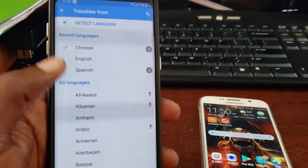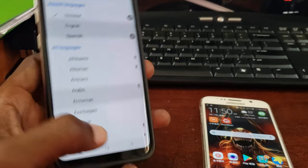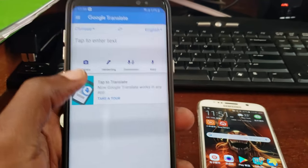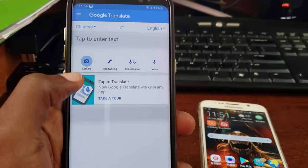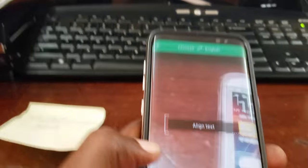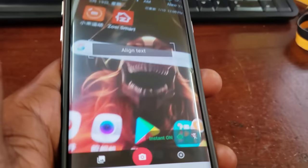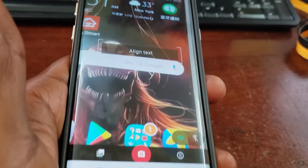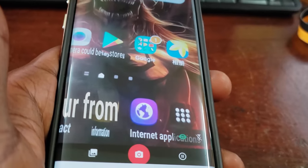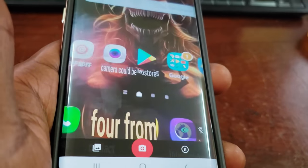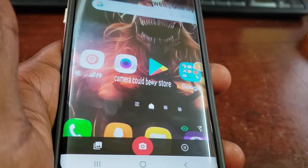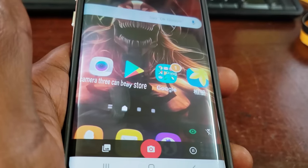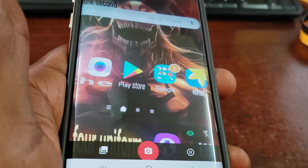Once you launch, go ahead and choose the language. You can also select auto detect or any other language — as you can see there is a whole bunch of them. You might have to download a very small file. Once you do that, select a language or auto detect.